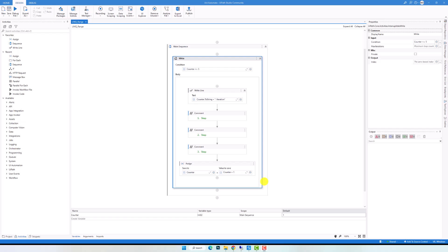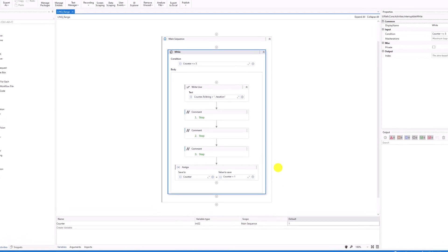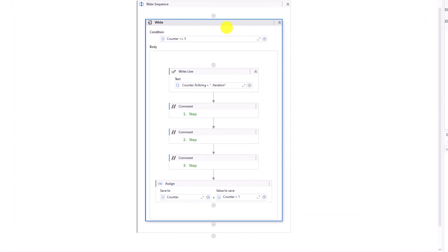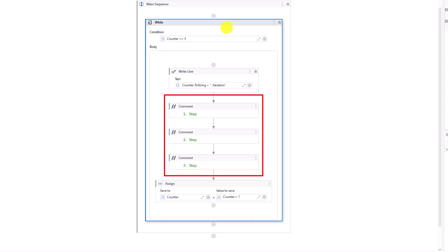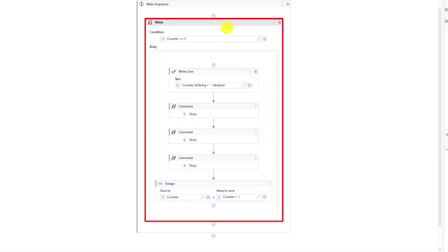Let's start with the first use of this function. I have here a sequence in UiPath. Here is a variable counter of type integer with the default value 1. Assume I have a process where I have some steps which should be executed more than one time in a sequence. For example, the following 3 steps should be executed 5 times. To do that we have to use a loop, for example While activity.